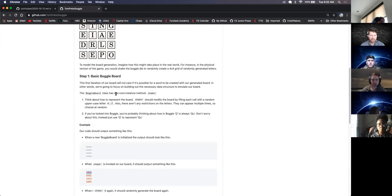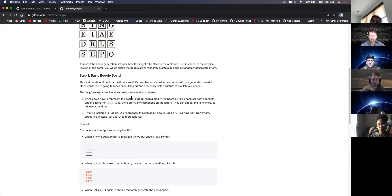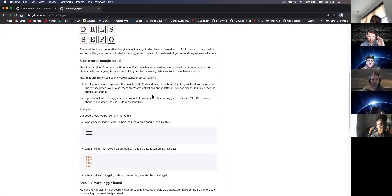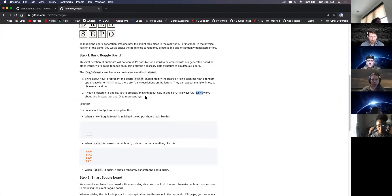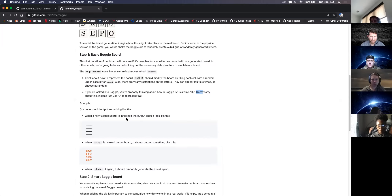The Boggle board class has one core instance method: shake. Think about how you want to represent the board. Shake should modify the board by filling each cell with a random uppercase letter A through Z. There aren't any restrictions on the letters — they can appear multiple times, so choose at random. If you've looked into Boggle, you're probably thinking about how Q is always QU. Don't worry about this; just use Q to represent Q.